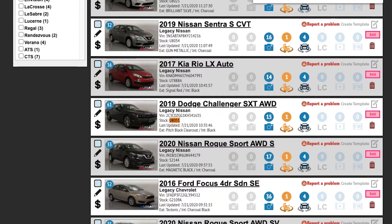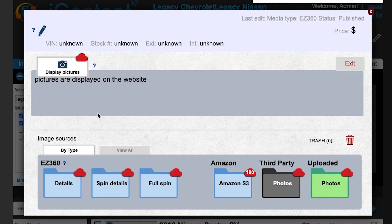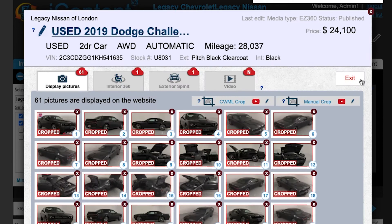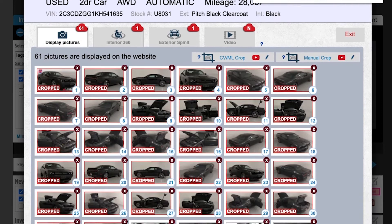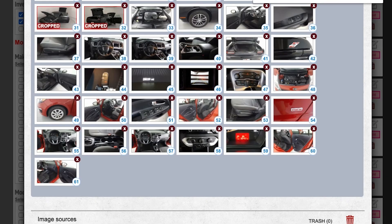First, find the vehicle that you want to correct. Click the pencil icon to edit the pictures. In this case, we'll see that there actually were about 32 spin pictures generated, which was more than what we wanted.